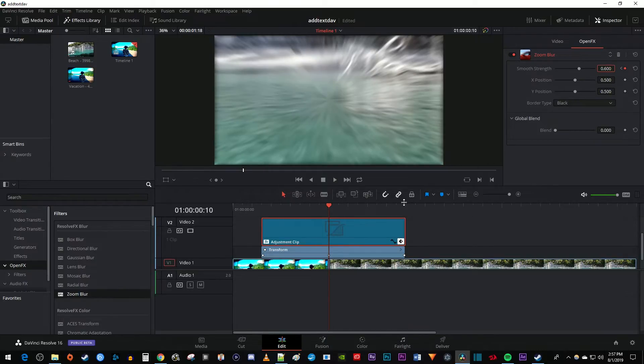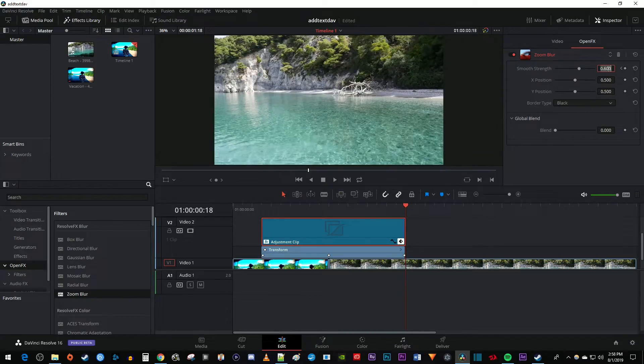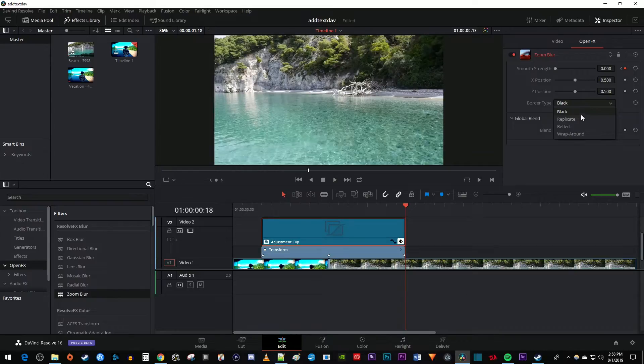Then move the time marker to the end of your adjustment clip and change the Smooth Strength back to 0 to create a third keyframe. Finally, I'm going to change the Border Type to Reflect so that the blur doesn't have a black border around it.